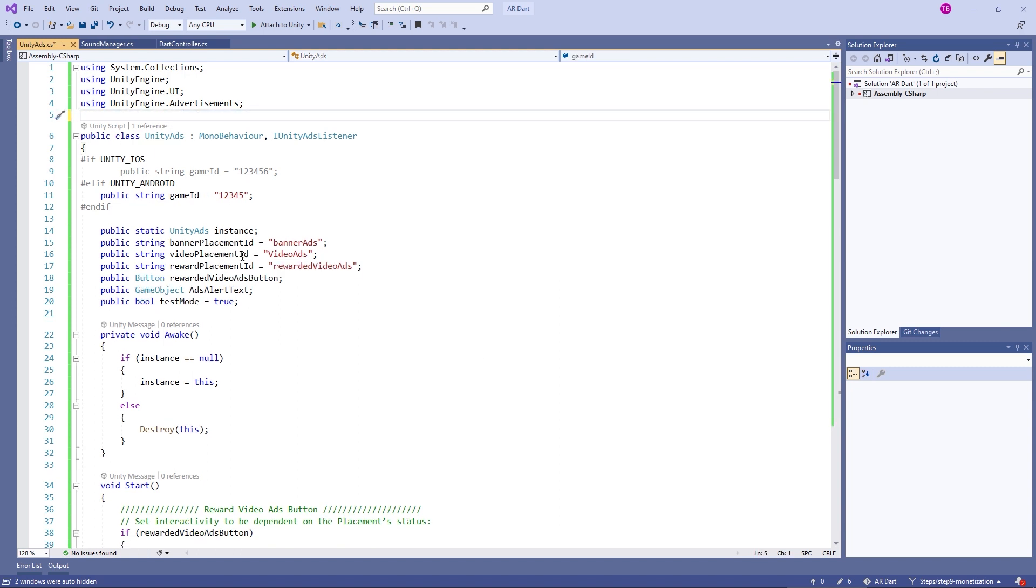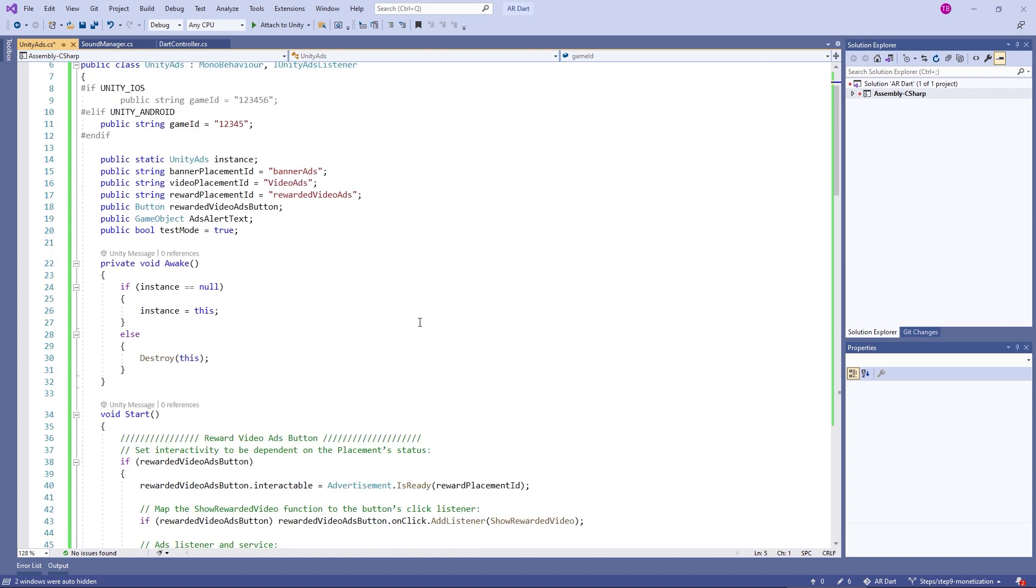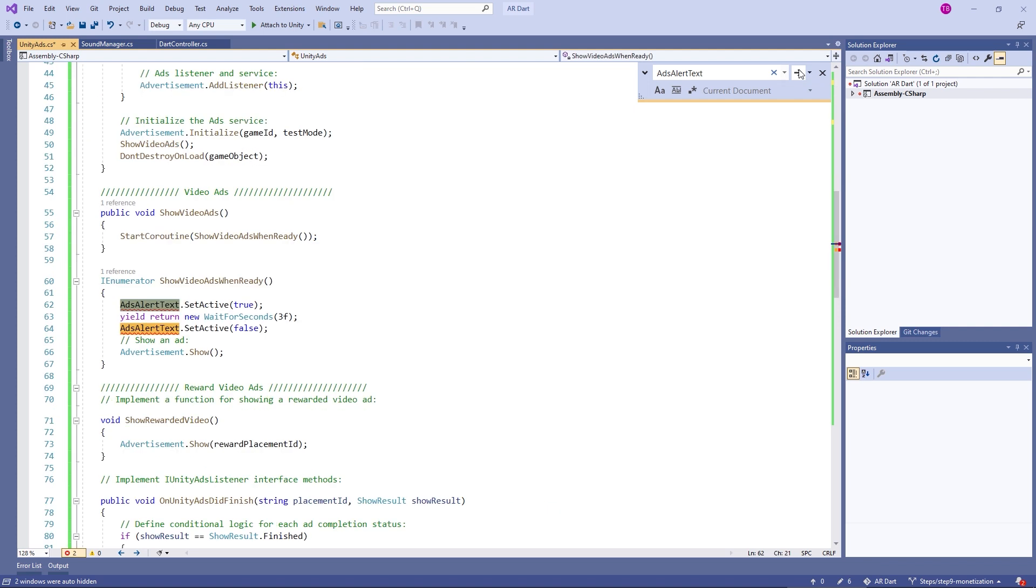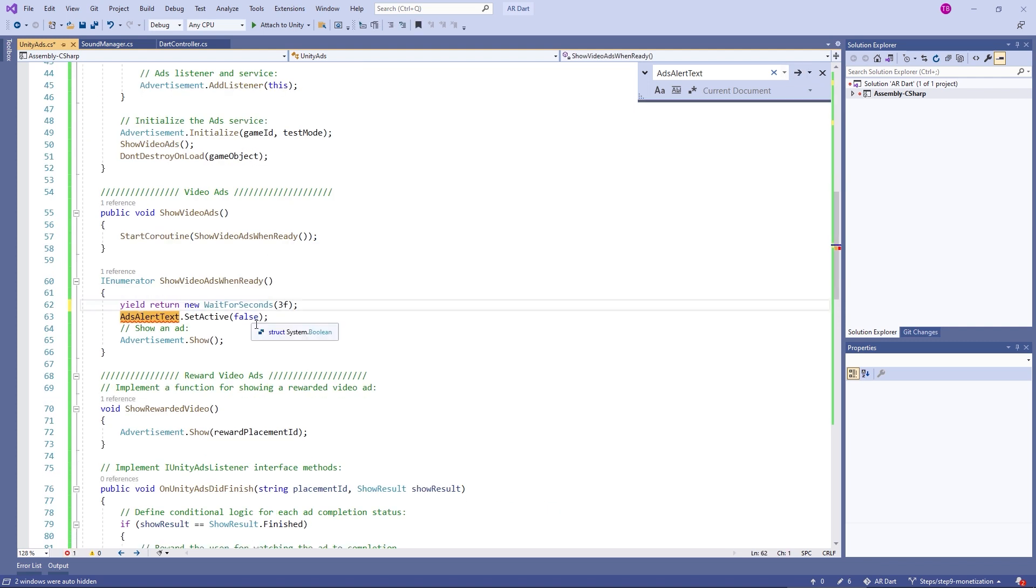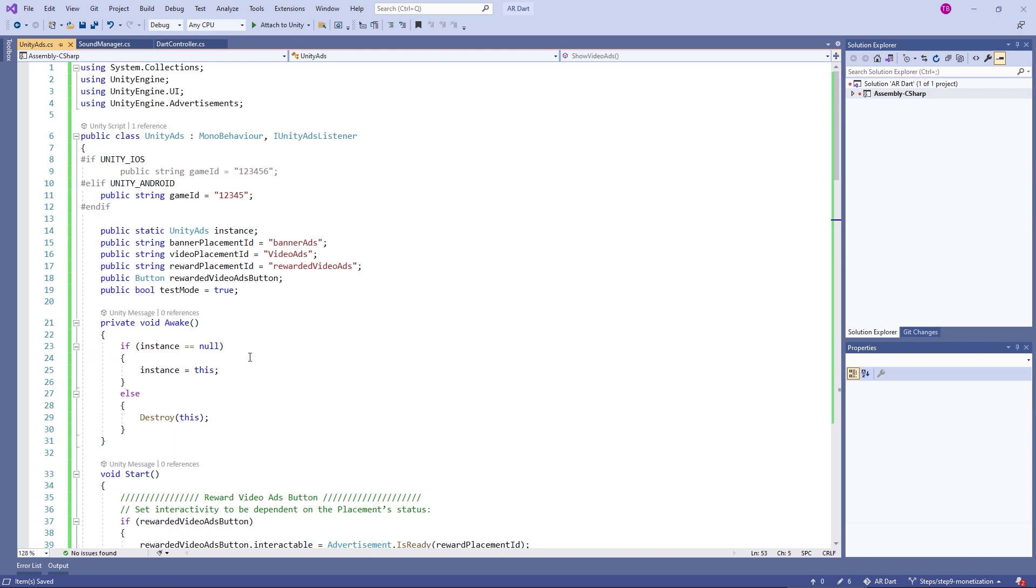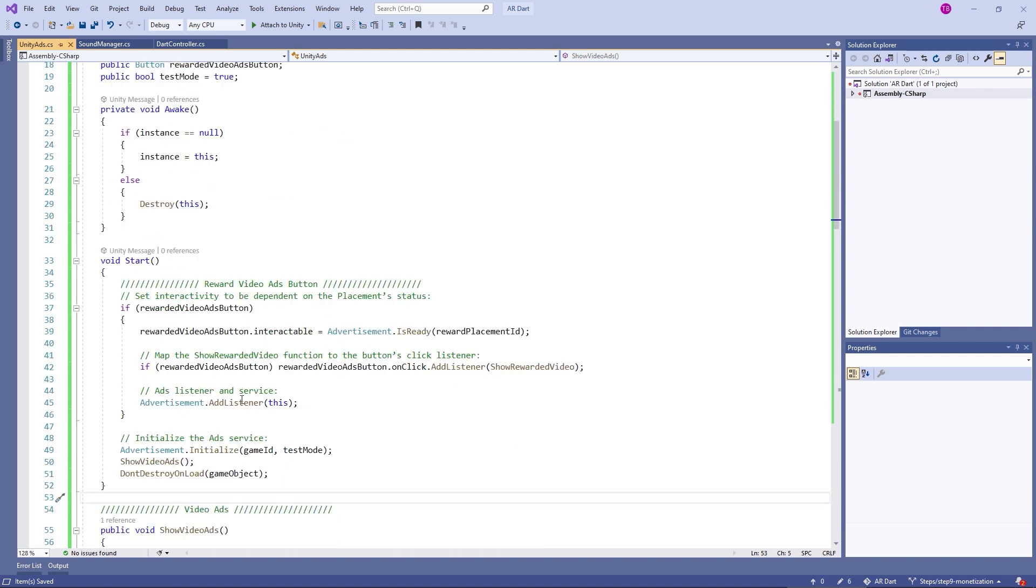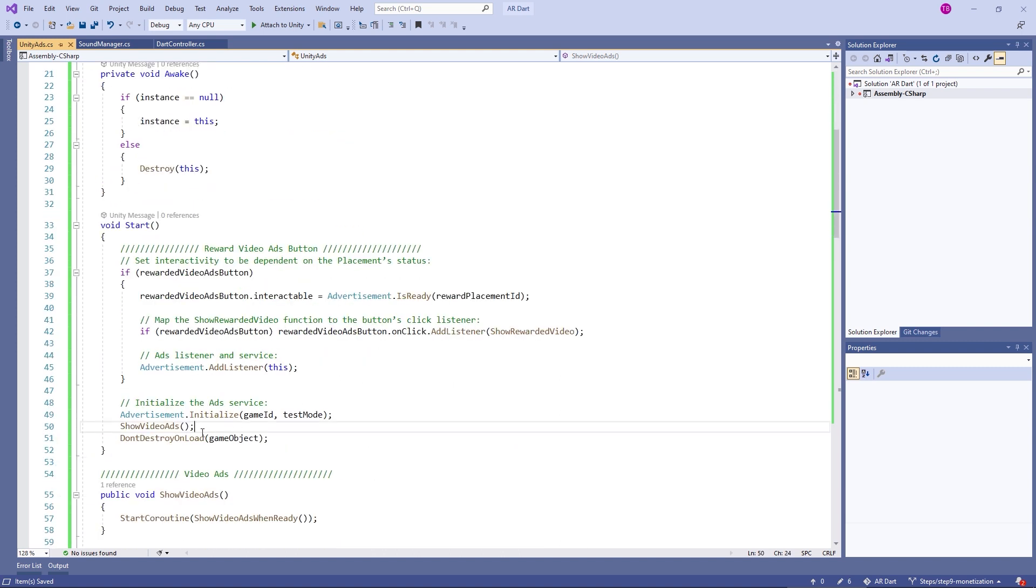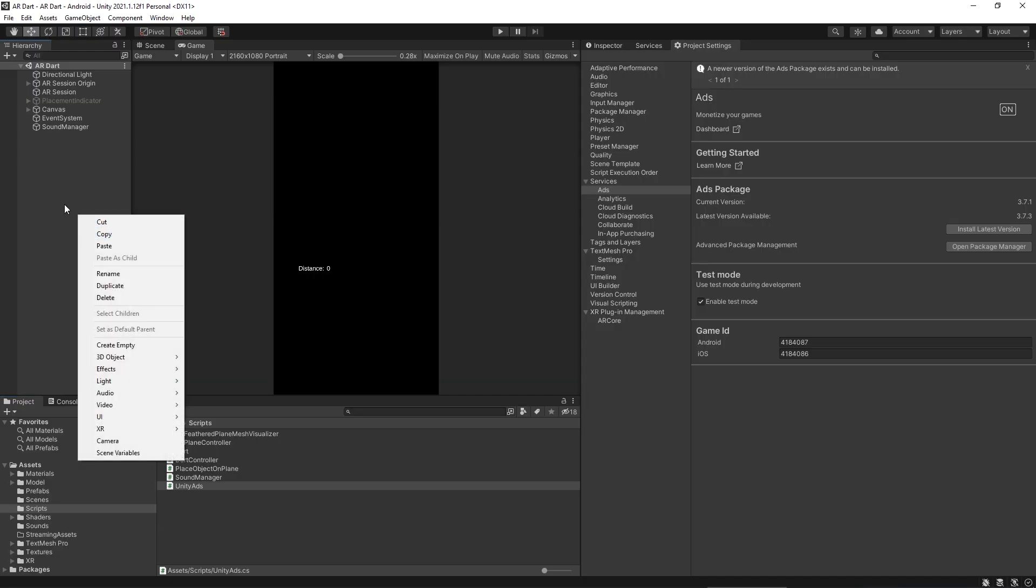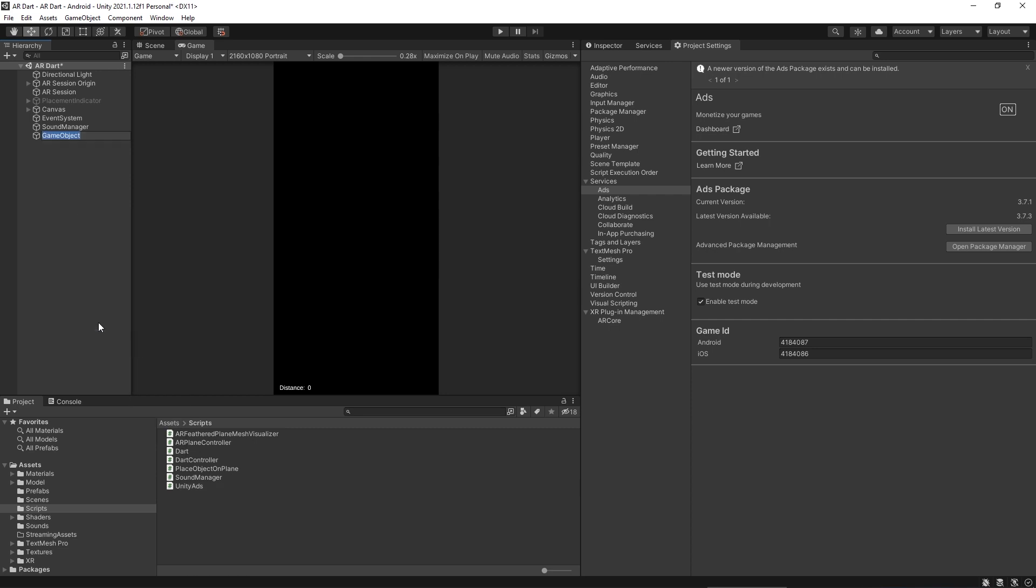Although our script is completed, let's take a look and remove few extra things. I am removing ads alert text game object. Here, remove it. And also here. Okay. Right now, in this lecture, we are showing only a video ad using show video ad method. Our script is completed and next, we will create a Unity ad game object.